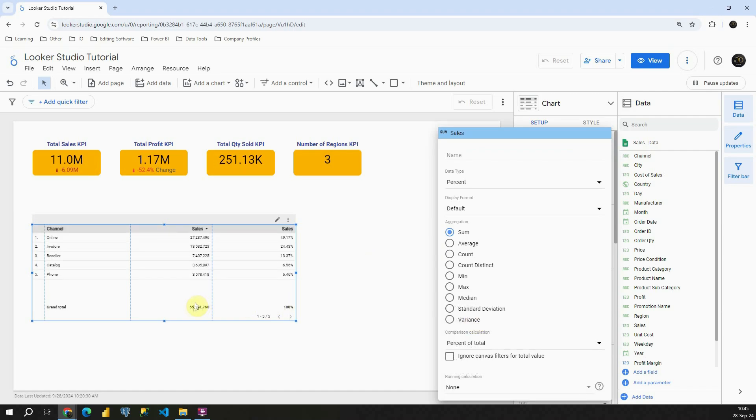So this number is actually 100%. This number is almost 50%. This one is almost 25% and so on. So as you can see it's very easy to do that in Looker Studio.